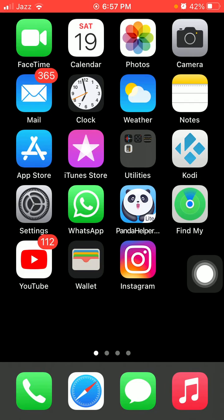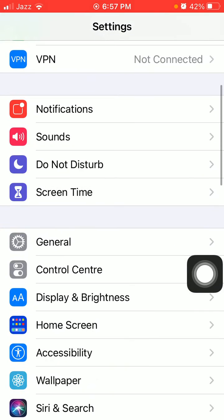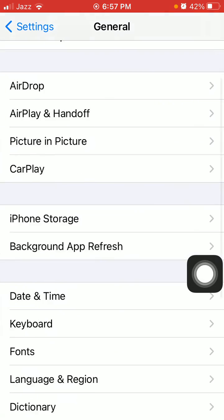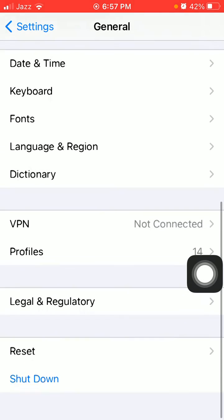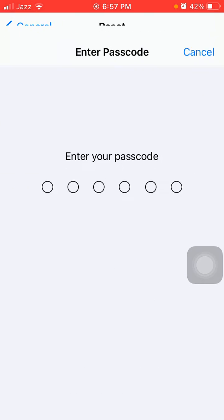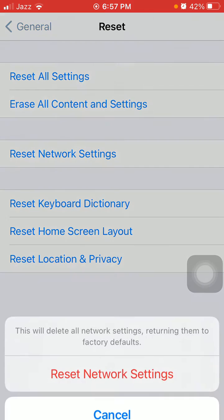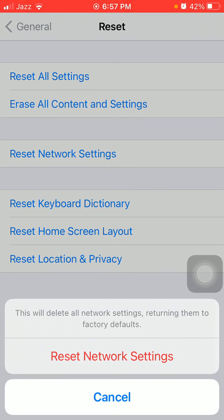Now we go for solution number six: reset network settings. First, open Settings, then tap General, tap Reset, and tap Reset Network Settings. In the pop-up window, confirm your action.